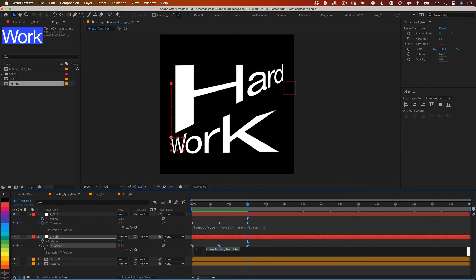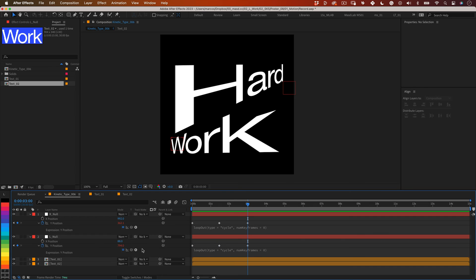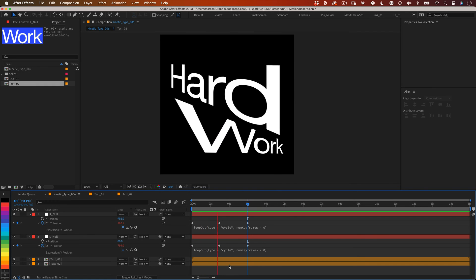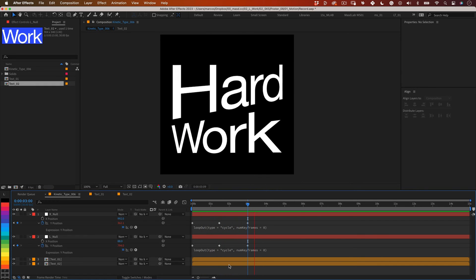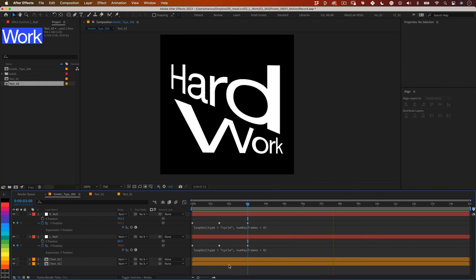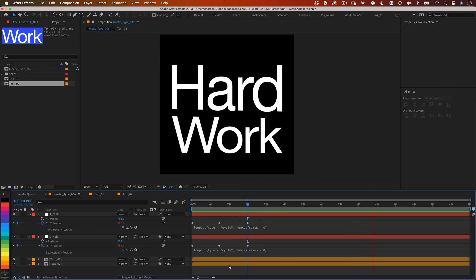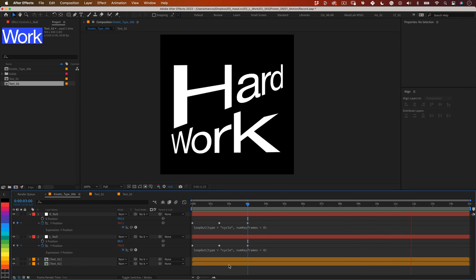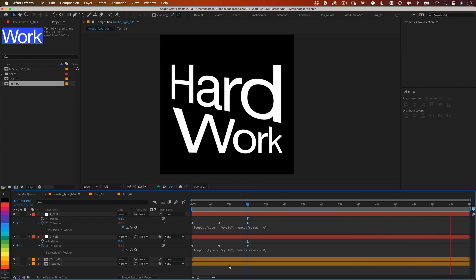Let's copy this expression, paste it into our other null and let's preview our animation. And it's working. The keyframes need some speed adjustment but the system is working.